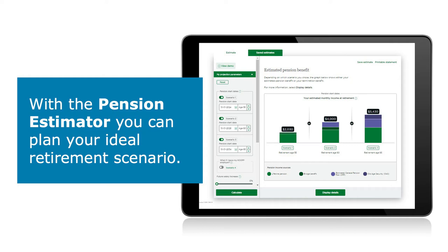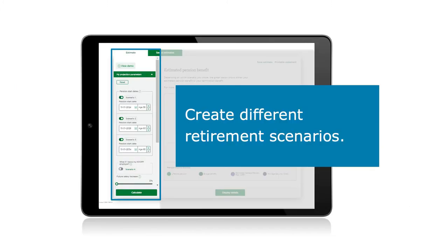Clicking on the pension estimator tile takes you to the tool where you can project your pension using the information that Hoop has on file for you. Upon landing on this page, the site typically displays your earliest retirement date, your earliest unreduced retirement date, and your normal retirement date. These projections will also include estimates of Canada Pension Plan and Old Age Security benefits to give you a more fulsome retirement financial picture. You can use the pension estimator to project your pension using different assumptions, such as future salary increases or choosing to work different full-time or part-time hours.